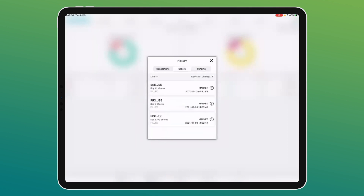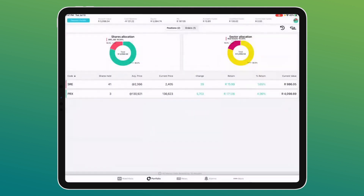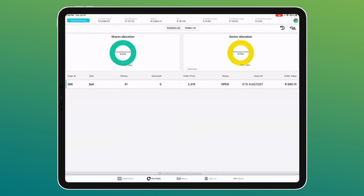You also get an order history showing exactly what orders were placed — limit or market. Back on the portfolio screen, you can see positions held and any pending orders. For example, I have a sell order for SRE: sell all 41 shares if the price reaches 2415 cents, good till August, with a potential value of R990.15 — excluding costs.